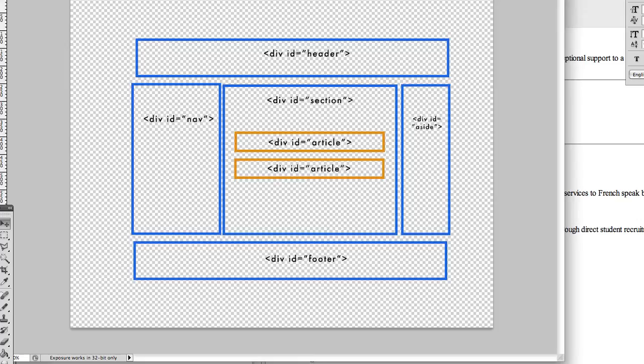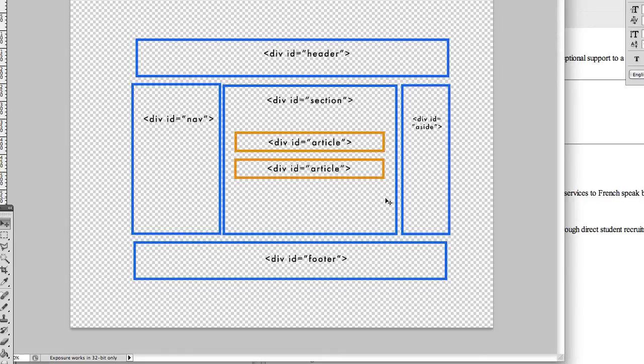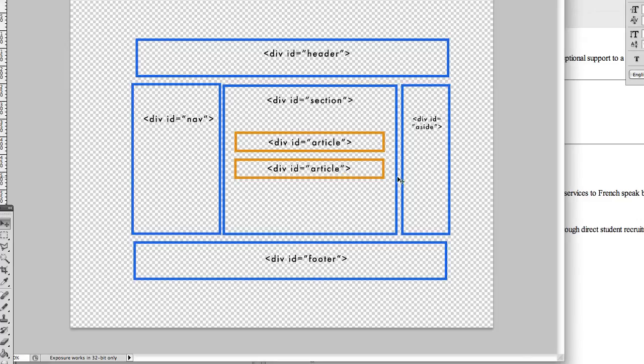So we have div id equals header. That's pretty common. You have div id equals nav for your navigation area off to a side. Often times you have a section area or it might be called main id equals main for that main content area. And then you're going to break it up into subsections. And then a really nice way to call it is articles. And that's how we refer to it in HTML5. This is our aside. It just has an id of aside. And then the bottom is a footer.